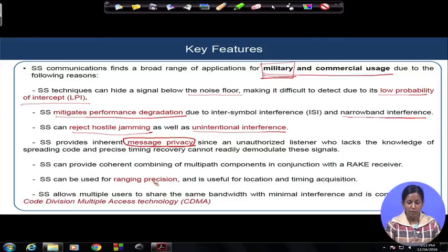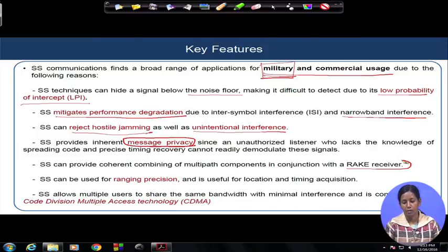It will not allow any unauthorized listener who does not have knowledge of what kind of code or key you are using for spreading your signal. Without the timing information of your signal, they cannot recover what you are transmitting. Spread spectrum also provides coherent combining of multiple path signals by means of a RAKE receiver, and it helps to provide a huge gain in the received signal-to-noise ratio because of this successful combination over multiple path signals.